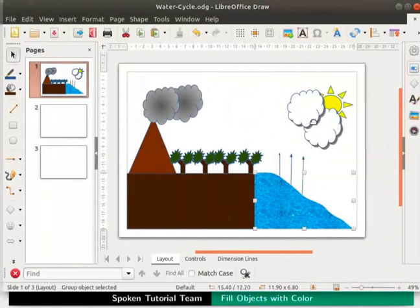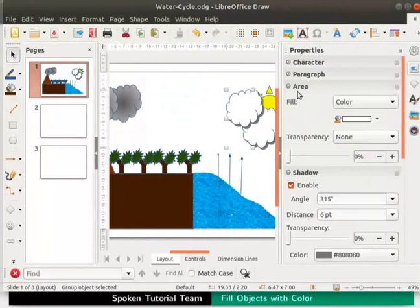Select the white clouds now. Click on the properties icon once again. Under area, change the fill option to bitmap.